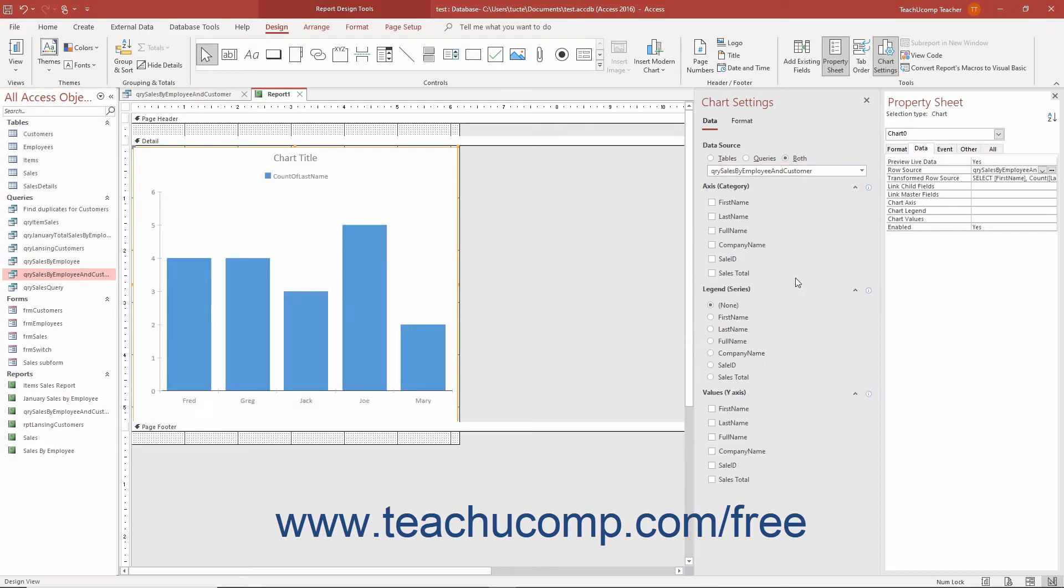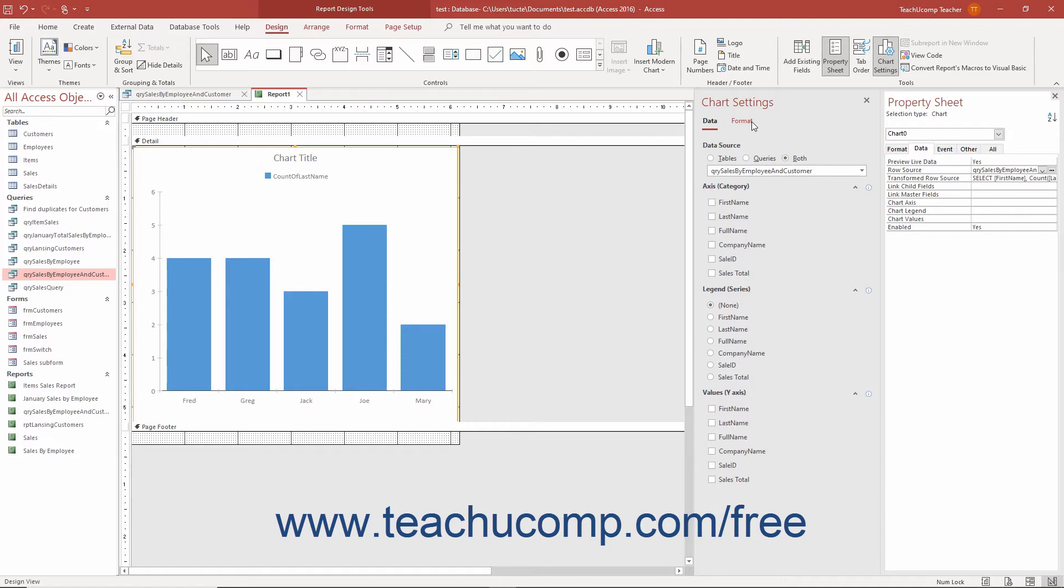Also, notice the new Format tab that then appears at the top of the pane and which you can use to format the chart, which we will discuss momentarily. To determine the field or fields to show for the X-axis or categories, check the desired checkbox or checkboxes under the Axis Category section below the Data Source setting.